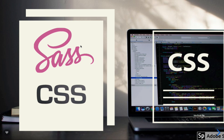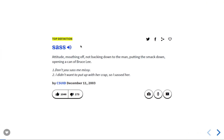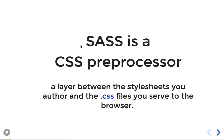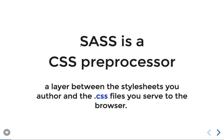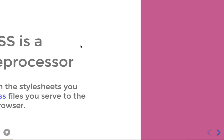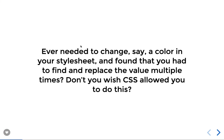SASS is just a wrapper that enables you to write functions, custom utilities, and more, so that you can avoid repetitions. You can create custom themes, placeholder styles, custom global styles available everywhere, variables, and functions that you can extend and include in different parts of your application. SASS is a CSS preprocessor — a layer between the stylesheet you author and the CSS files sent to the browser.